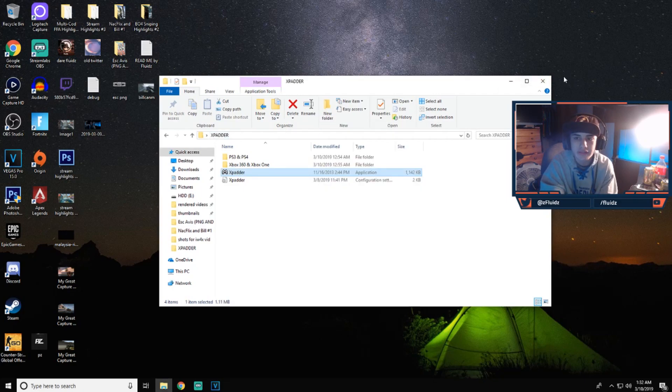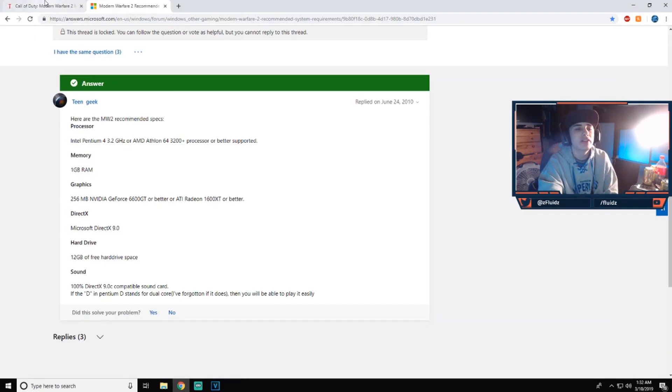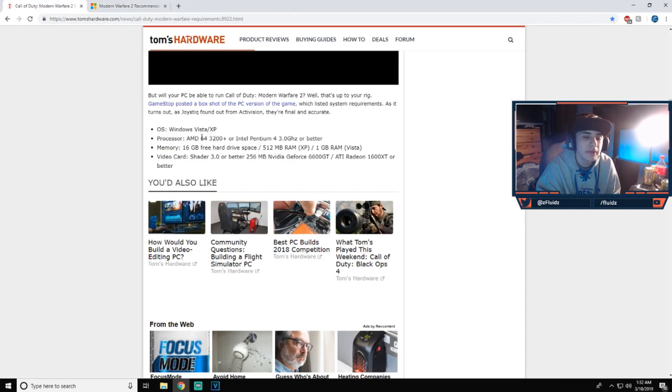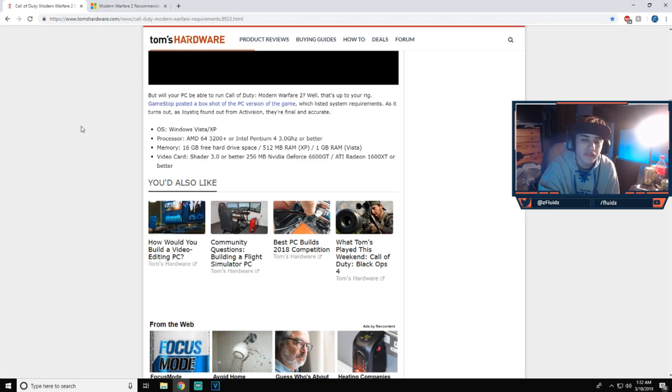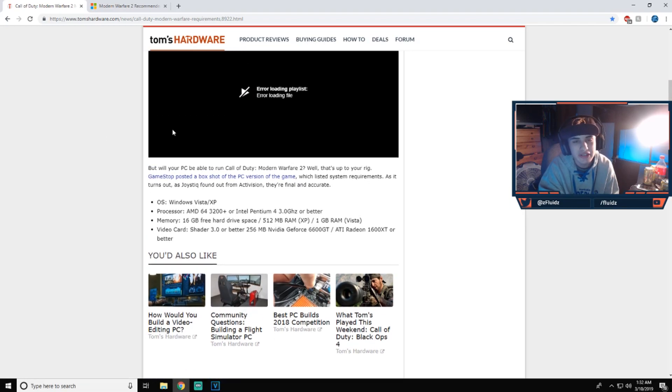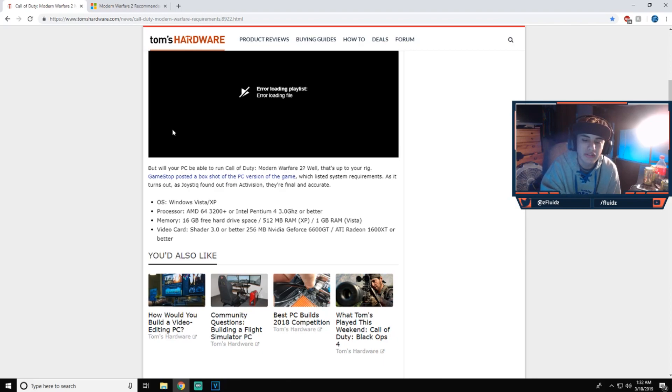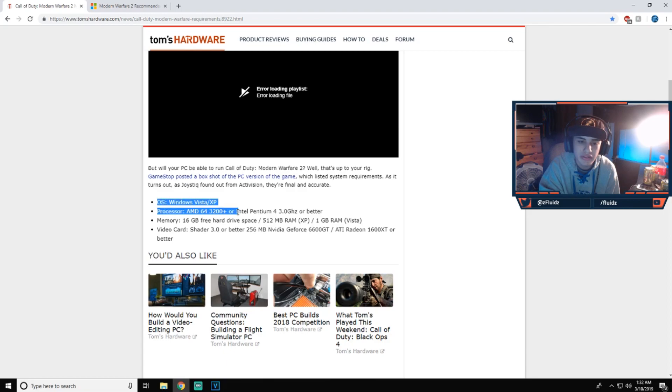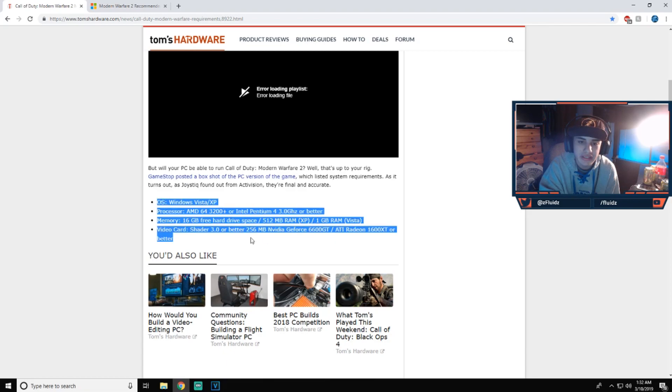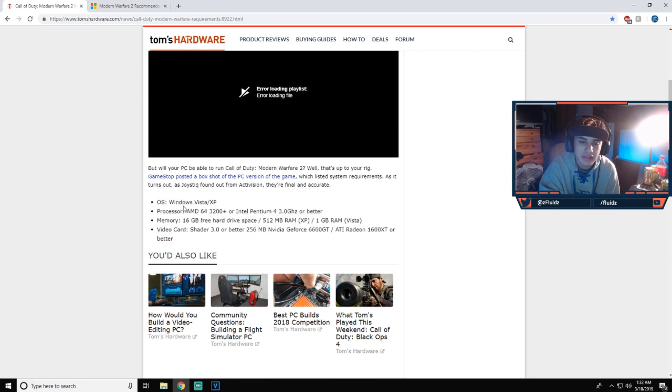All right, guys, so now we're going to be going with the minimum specs. So the minimum requirements for IW4X. Well, this isn't technically IW4X, this is MW2, but since they're basically the same thing and there's not really any specs for IW4X that I could find, I'm going to be using these ones as a guideline. So yeah, right here we have Windows Vista slash XP for your OS.